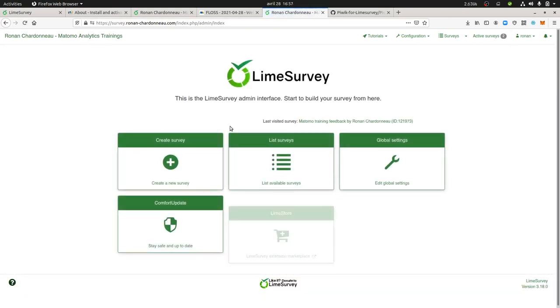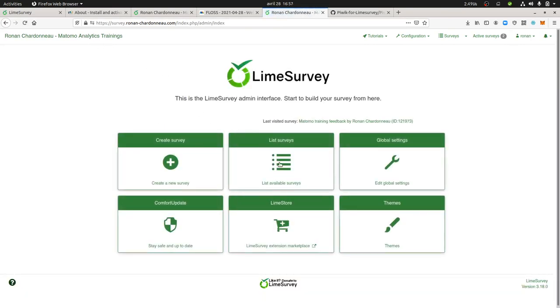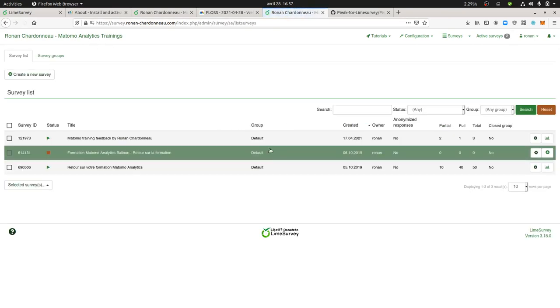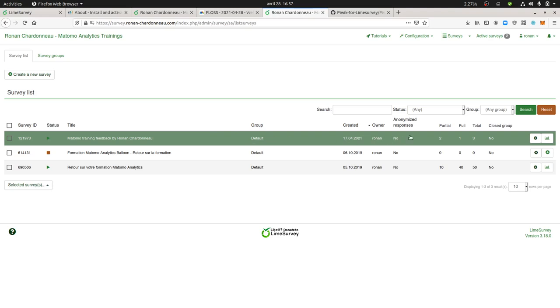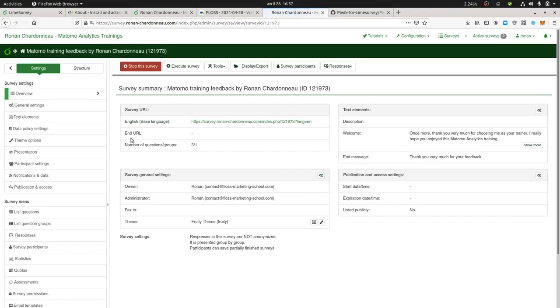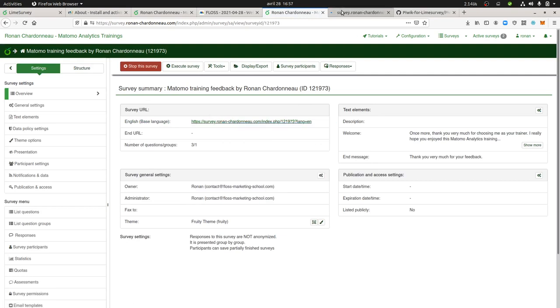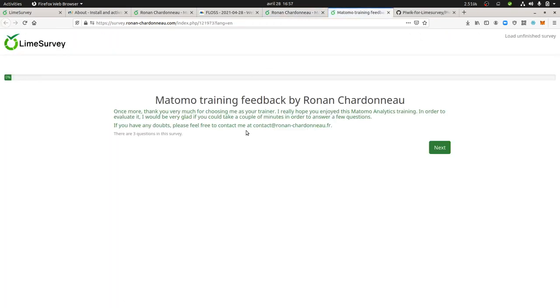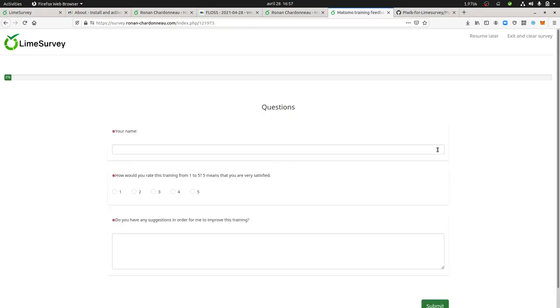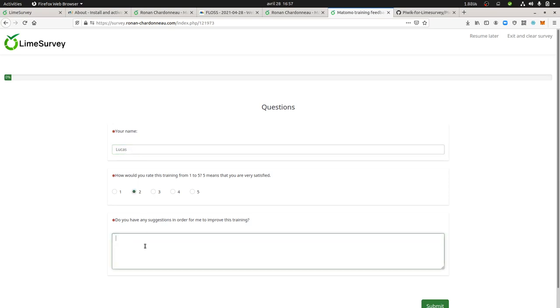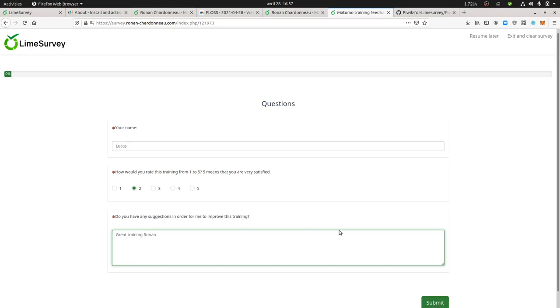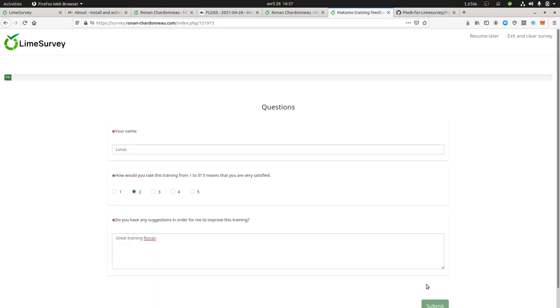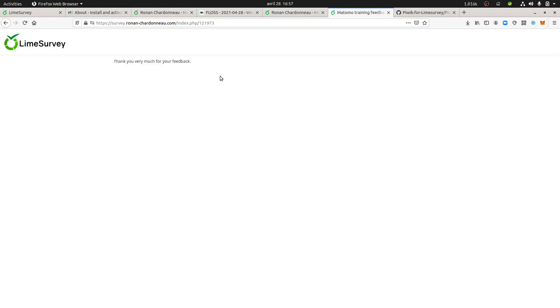So let's imagine for example I'm going to access to one of my survey let's take this one for example and that I'm going to access to it like this. So in fact what's going to happen over here is that Matomo is currently recording the way that I'm interacting with LimeSurvey. So let's imagine for example that my name is Lucas, I'm going to give a grade of two and say grade training run and grade training run. Okay the fact that I interacted with this form Matomo would have registered everything that I did.